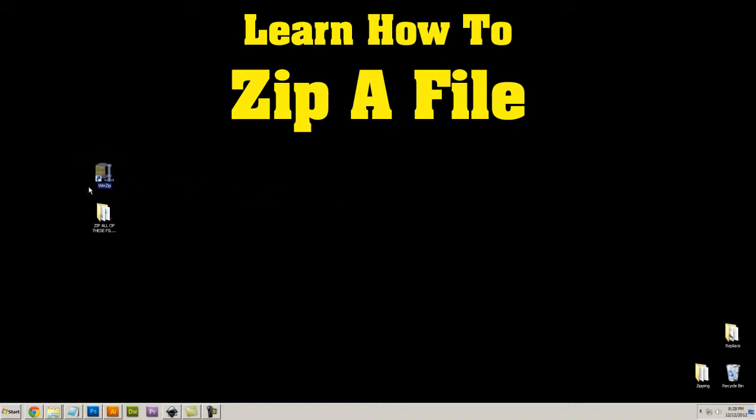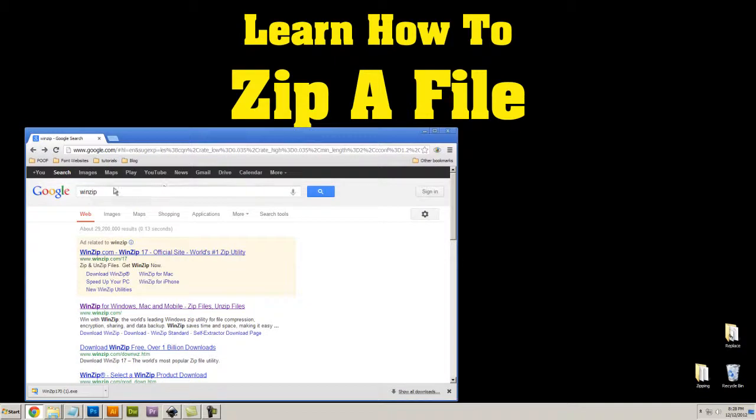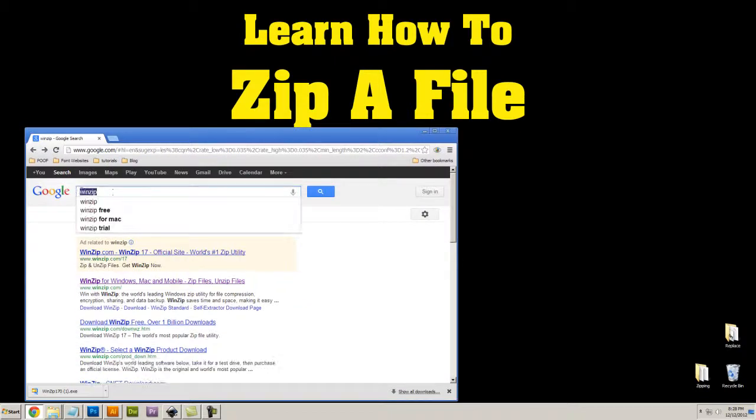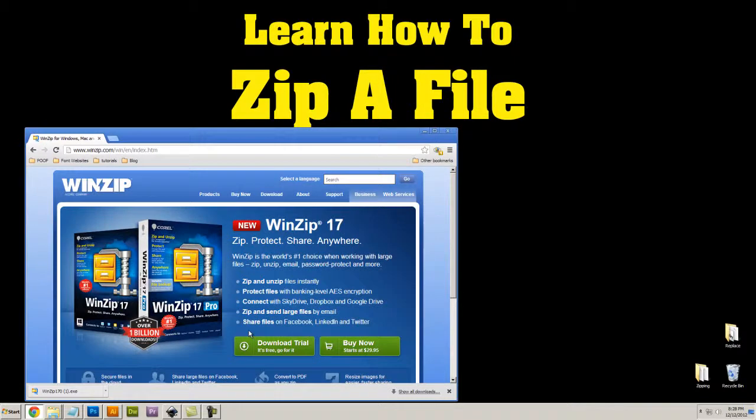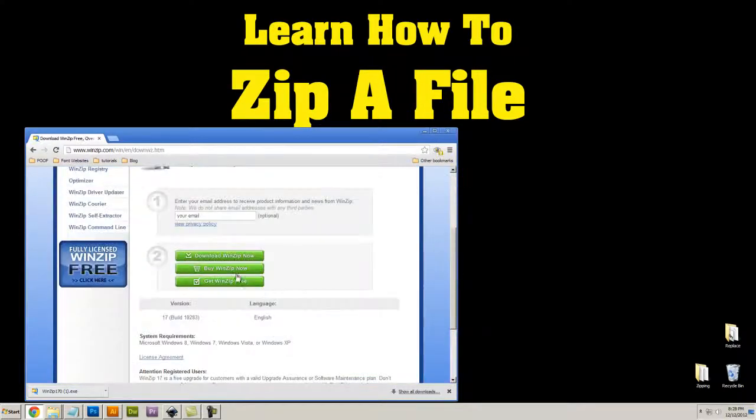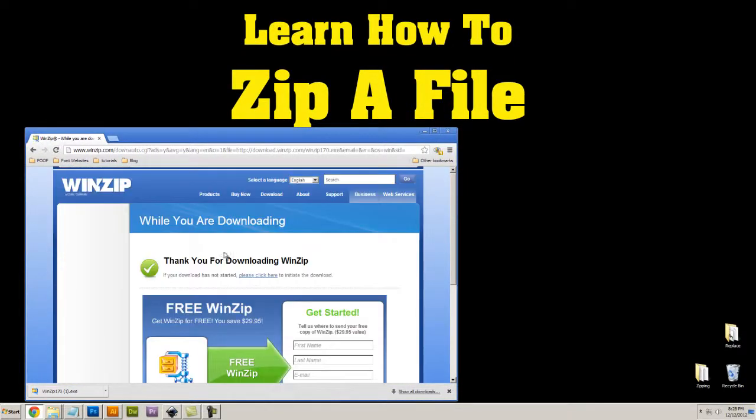You can download WinZip by heading over to Google and typing WinZip in the search bar, then go to WinZip.com where you can download WinZip.